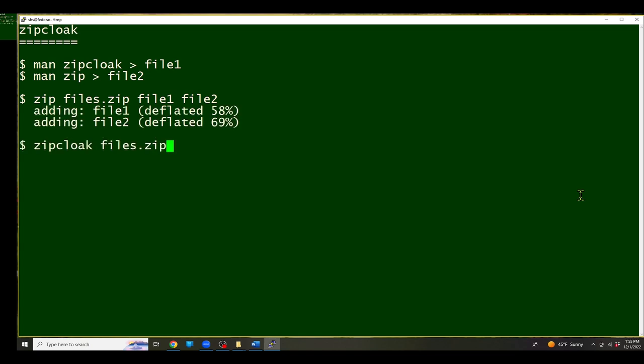Then I'm going to use the zipcloak command to encrypt files.zip and you'll notice it asks me for a password. I have to enter the same password twice.